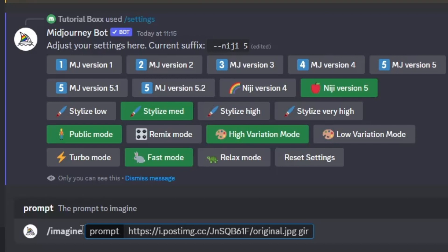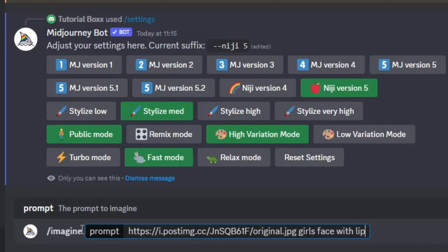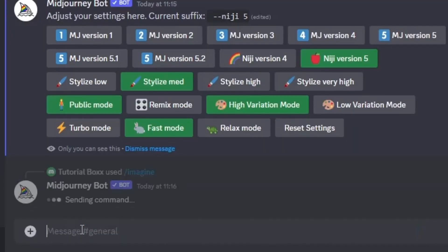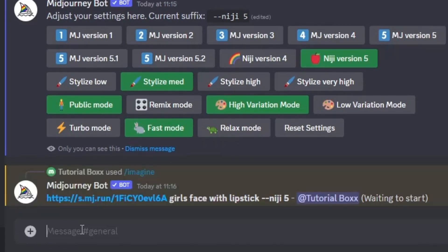After the link, you can actually put in any prompt to change the settings and result of the AI generated image. For example, in this video, we're going to put in girl's face with lipstick. Don't forget to type dash dash Niji 5 in order to apply the anime settings using the Mid-Journey bot.